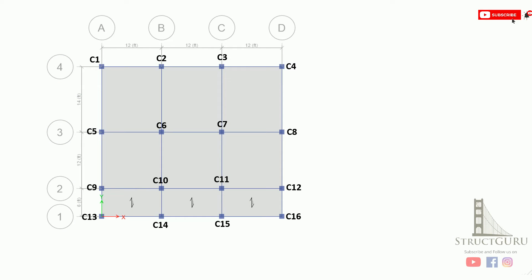As you can see the framing plan of a building with column IDs marked. Using a similar plan, we transferred the loads and designed the continuous beam in my previous video. In this video we will try to estimate the column loads and also compare the results from ETABS software.